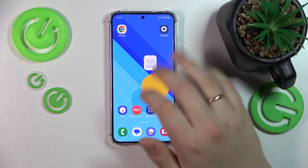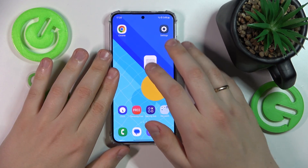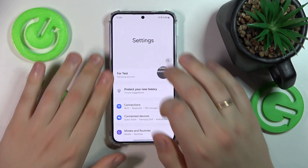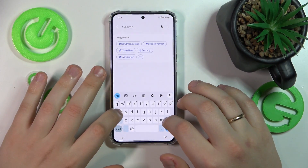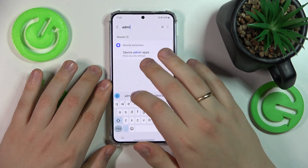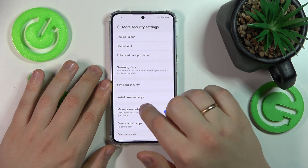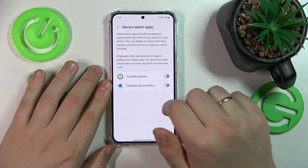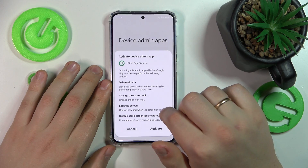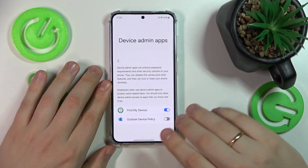On top of that, you can also do some manual things such as going into Settings. Here, find the admin app list or device admin apps. And if you see that any suspicious application has this very sensitive permission,